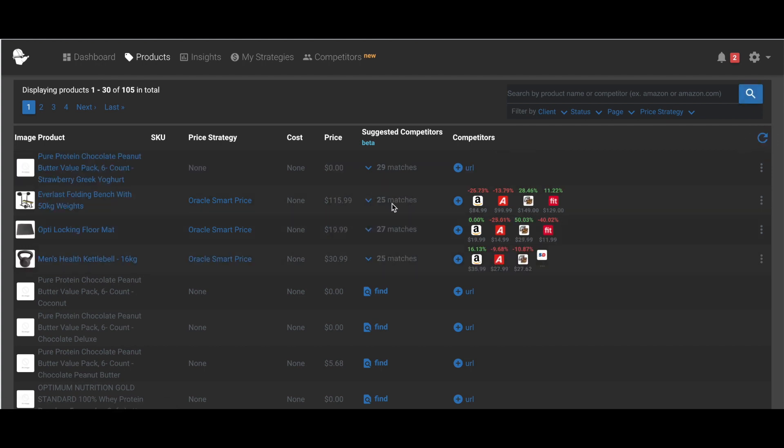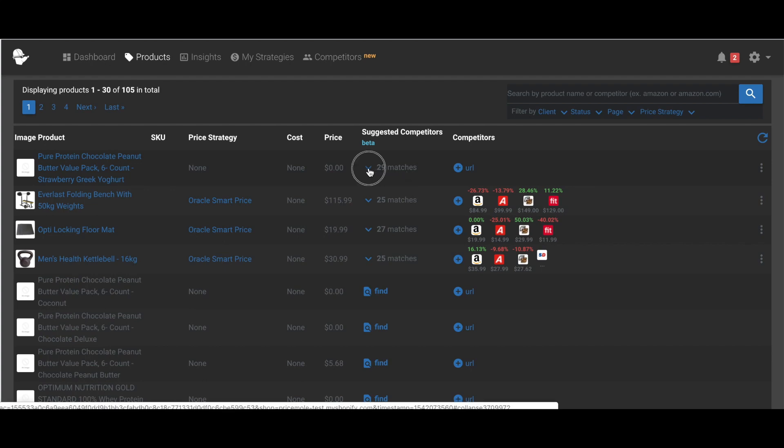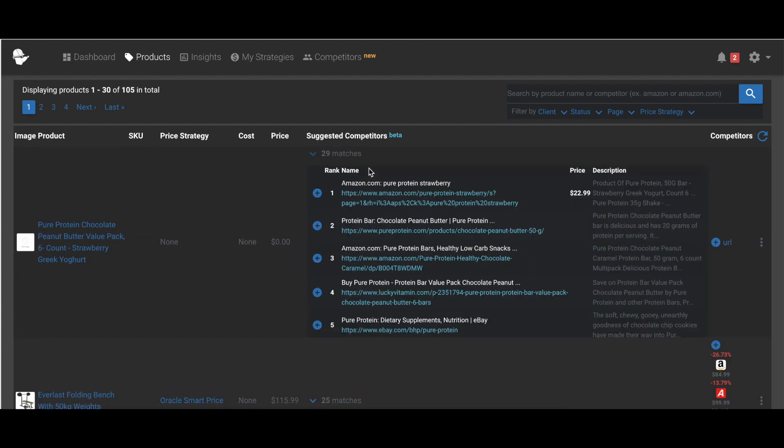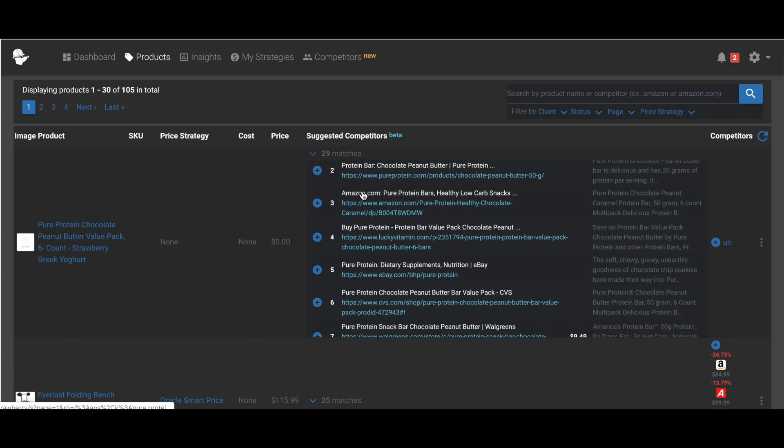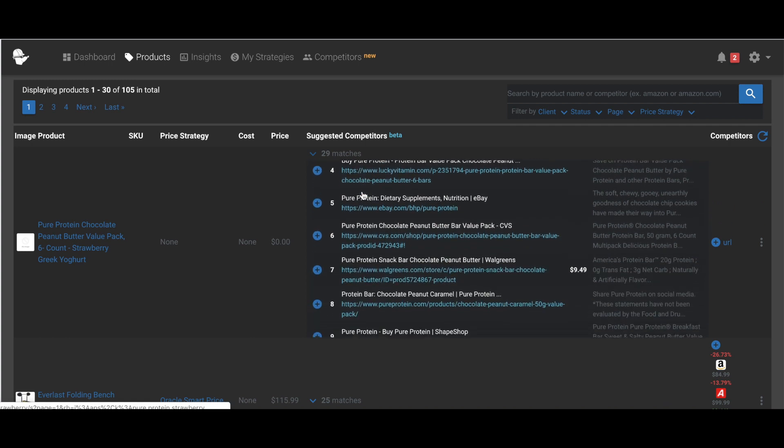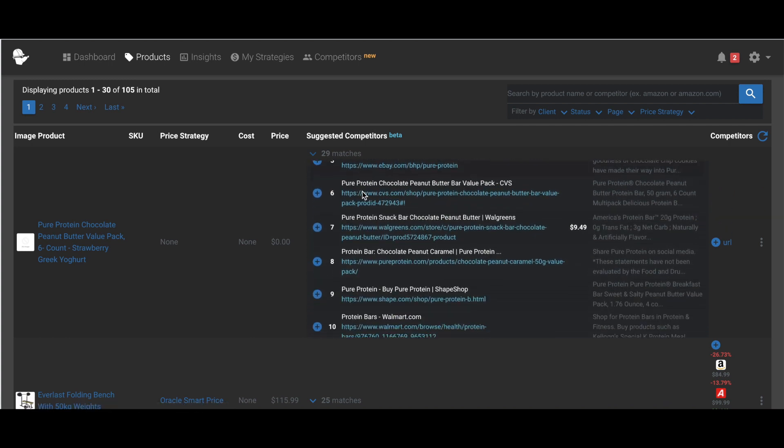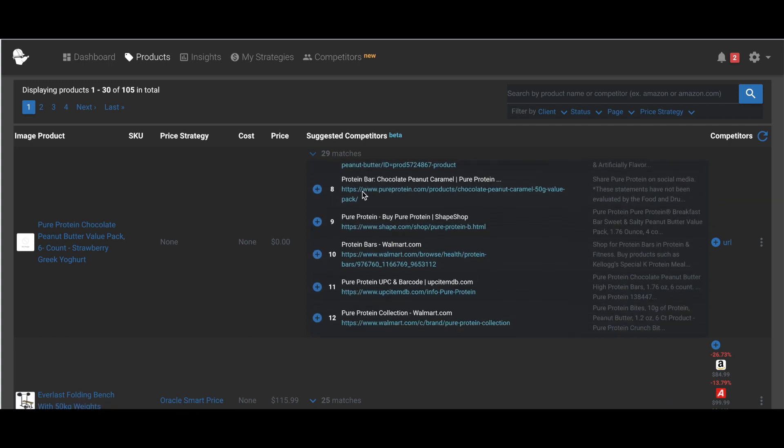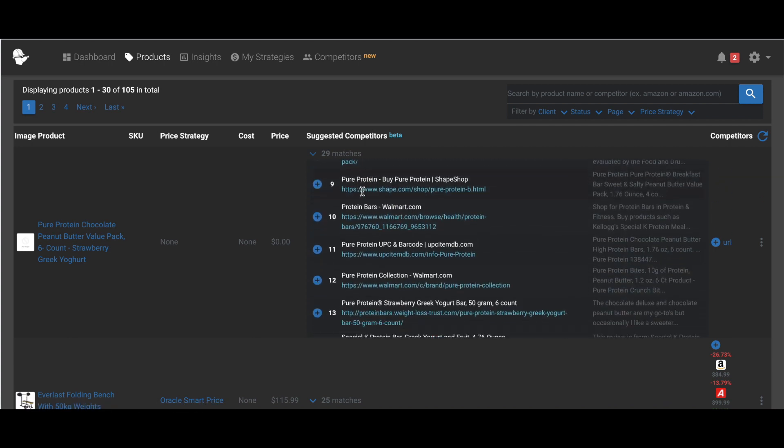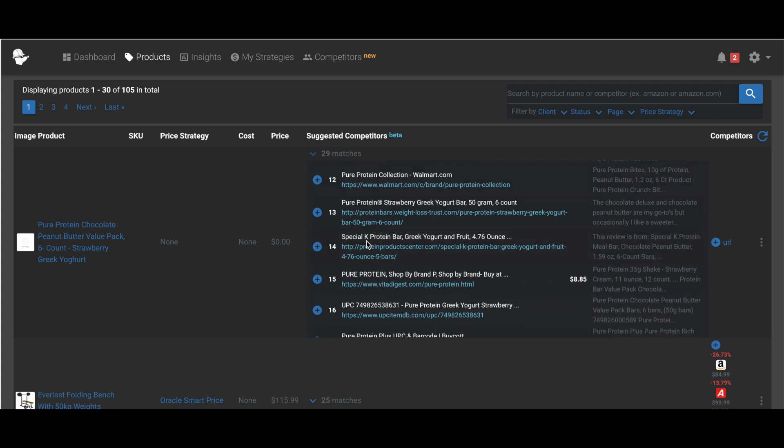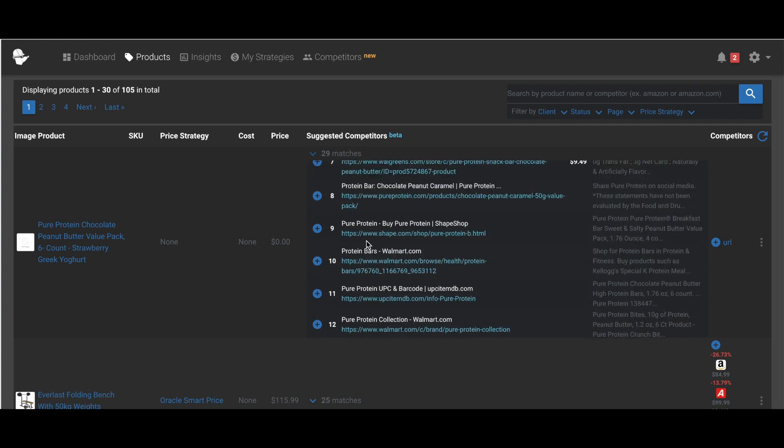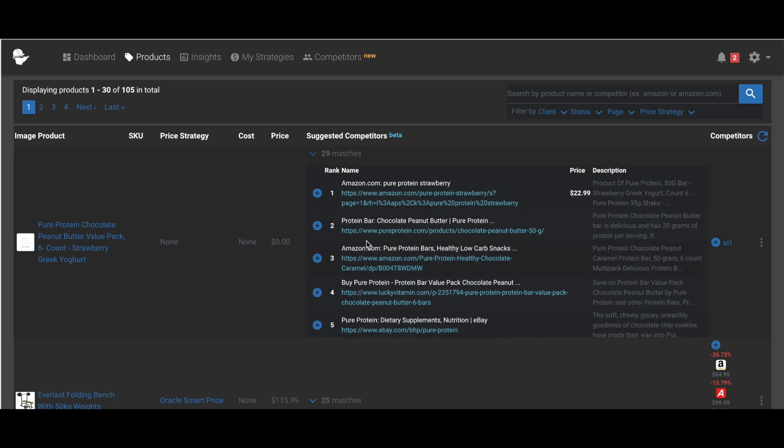I can see it found 29 matches for that product. So when I click into that, I can see all of these matches here and the previews that it found. So I can go through them and find who I want to track.